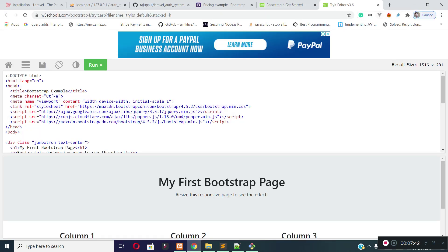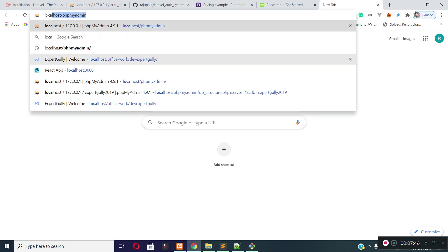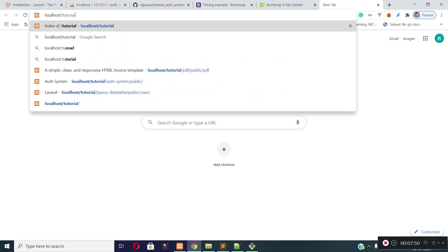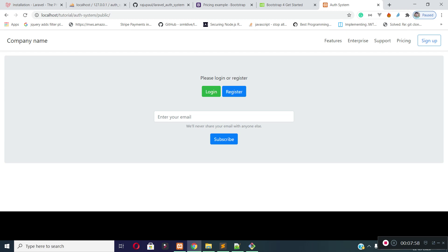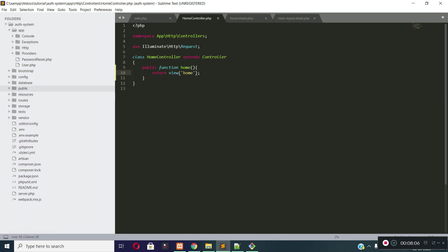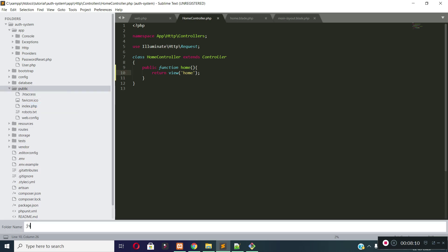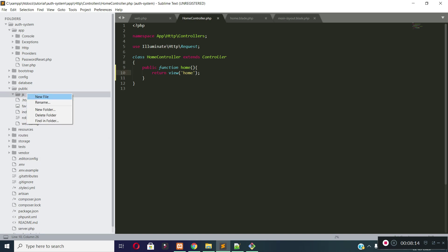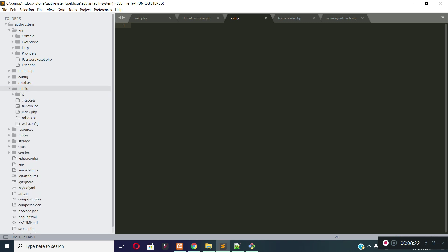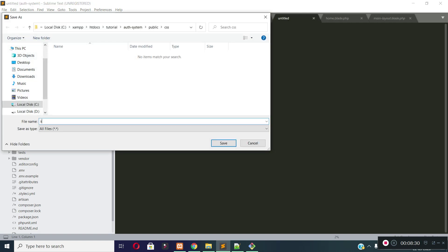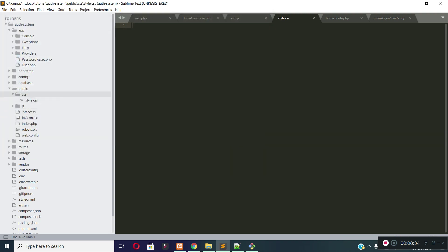Now let's return the view from the controller using 'return view'. Let's run our project — go to localhost/tutorial/auth-system/public. You can see our homepage is complete. Now let's create a JS file and a CSS file for our project. I will create a JS file inside the public folder under a js folder, creating auth.js. I will also create a CSS file inside the css folder called style.css.